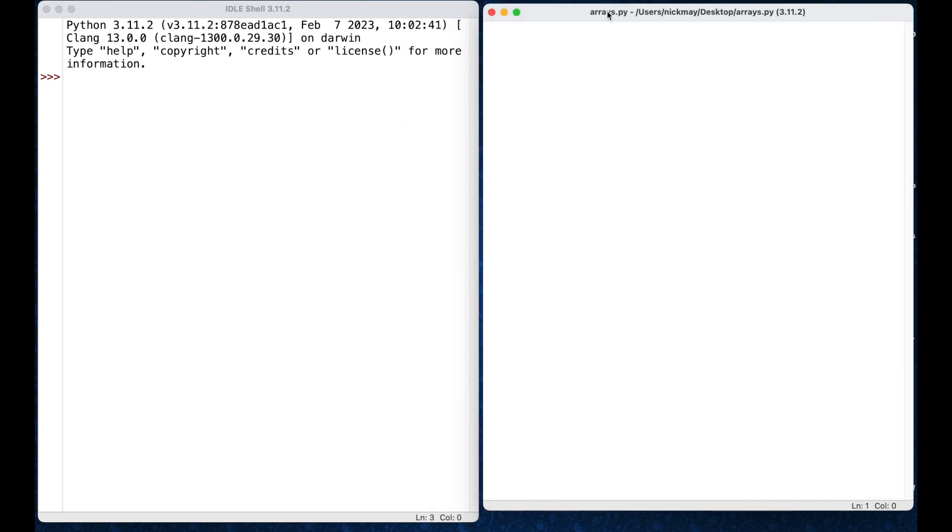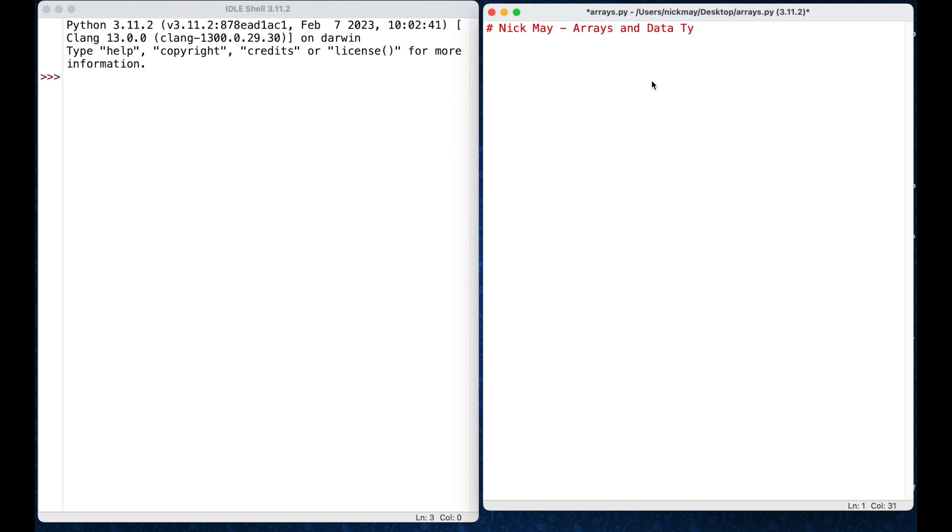So you can see now the title's changed. Now the first thing I'm going to do here is put in my hash, put in my name, and put in the topic that we're going to be doing which is arrays and data types.